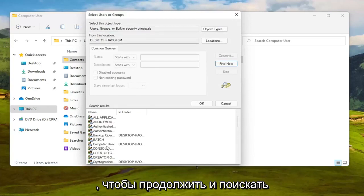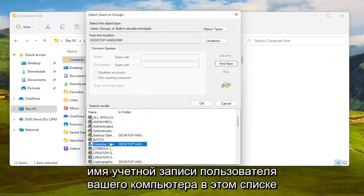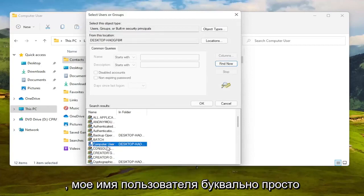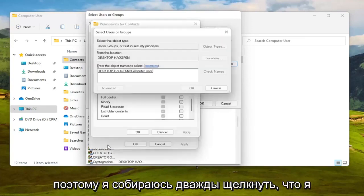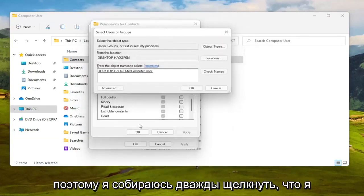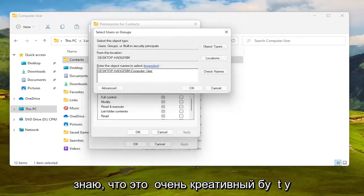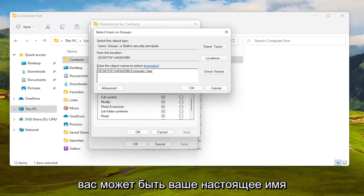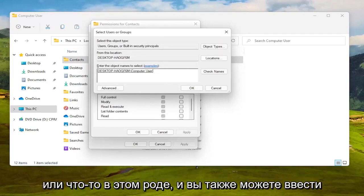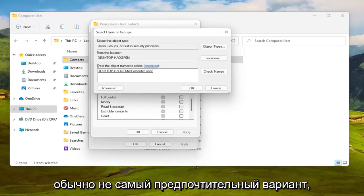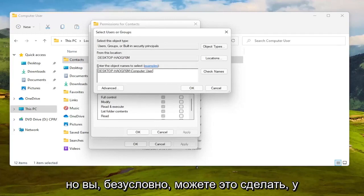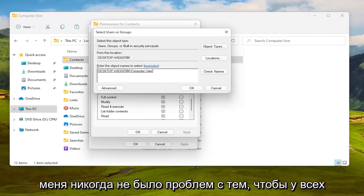Search for your computer user account name in this list. My username is just 'computer user,' so I'm going to double-click on that. You might have your actual name in there, and you can also type in 'everyone' as well. Not usually the most preferred option, but I've never had a problem doing that.